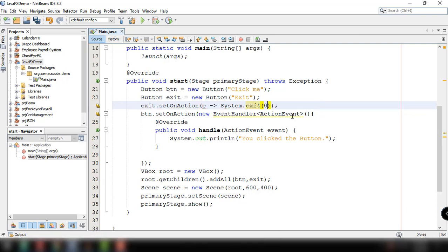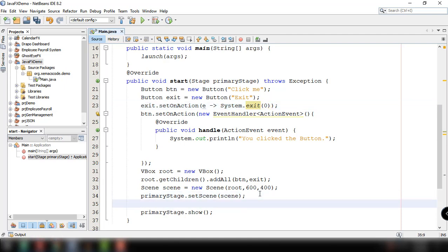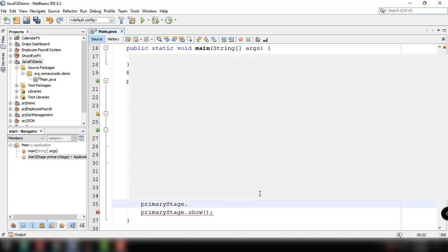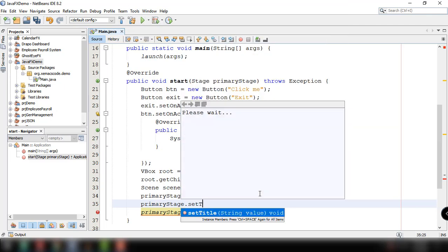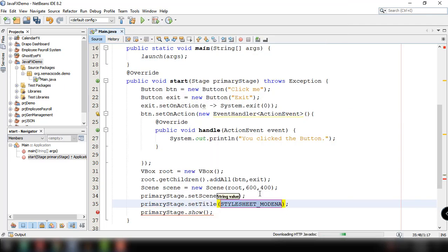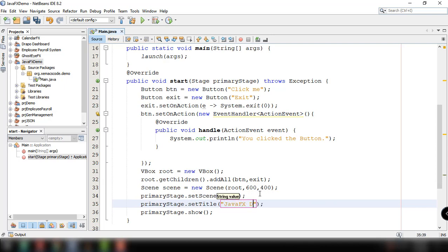And in this video we can also set the title of our stage or our window by using the method set title, specifying a string. For example, Java FX demo.